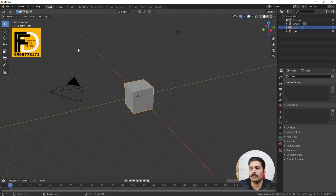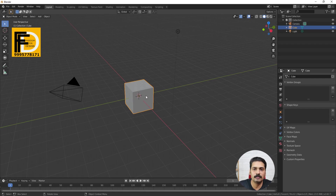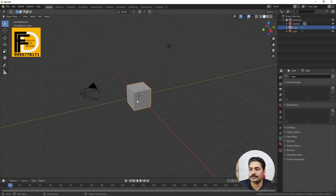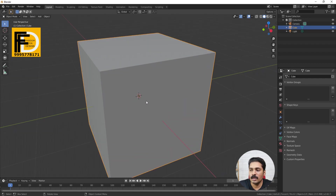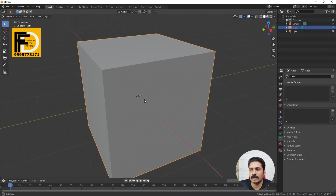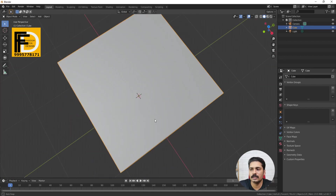Now let's look at the interface. We have a single viewport — Zoom, Pan, Rotate. I will show you some details. If you want to zoom, we click the middle mouse button and scroll. The middle mouse button will scroll and zoom, or click and rotate. If you want to move it, it will rotate.